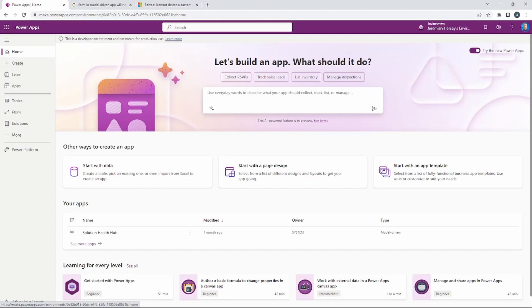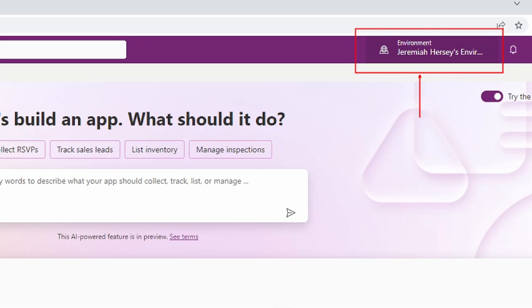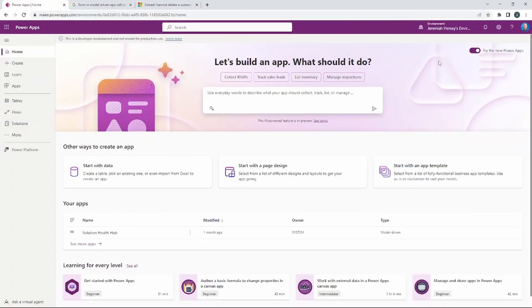We're going to go to make.powerapps.com to get started. Here we are at make.powerapps.com — as always, make sure you're in the correct environment in the upper right-hand corner for building your applications. So let's talk about model-driven applications.